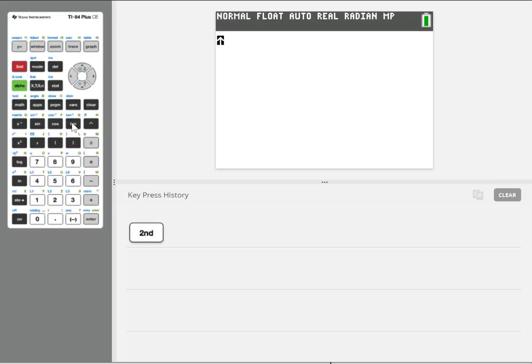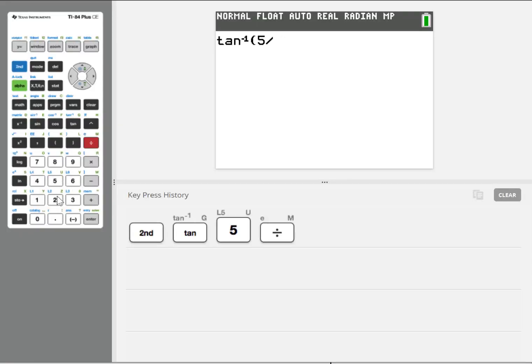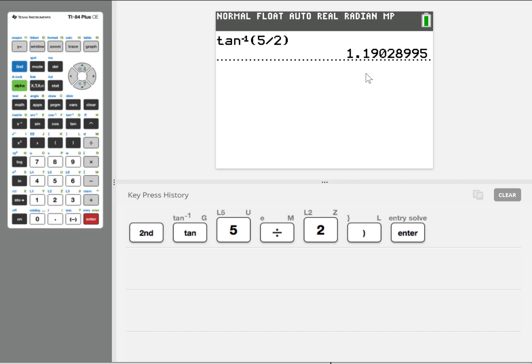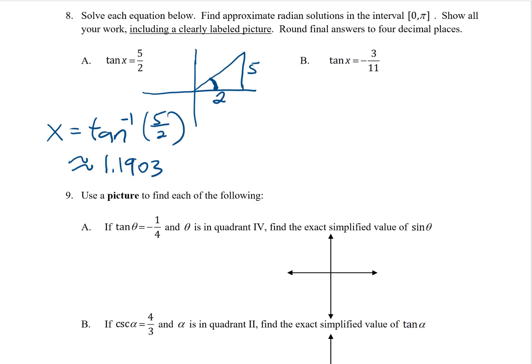I am in radian mode. Tangent inverse of 5 halves gives 1.1903. There's our solution: 1.1903 radians.